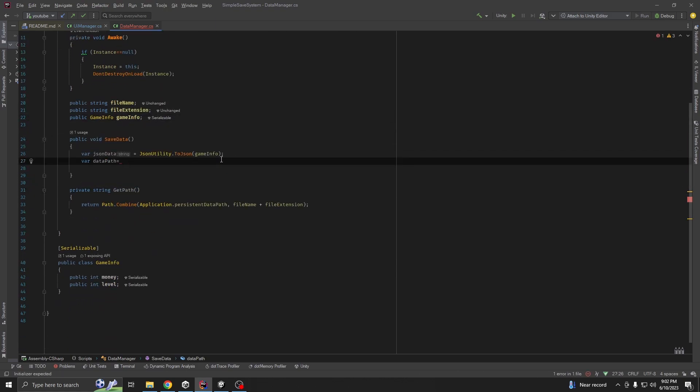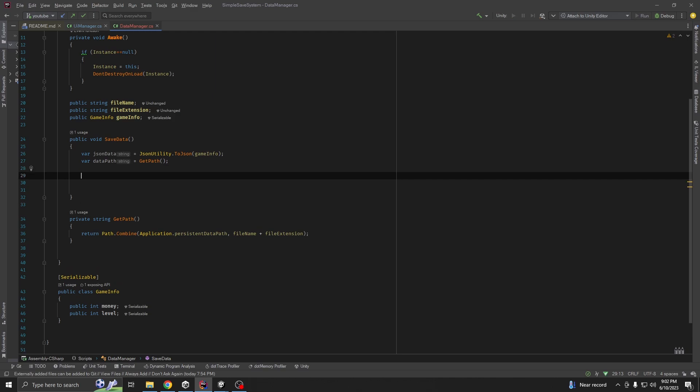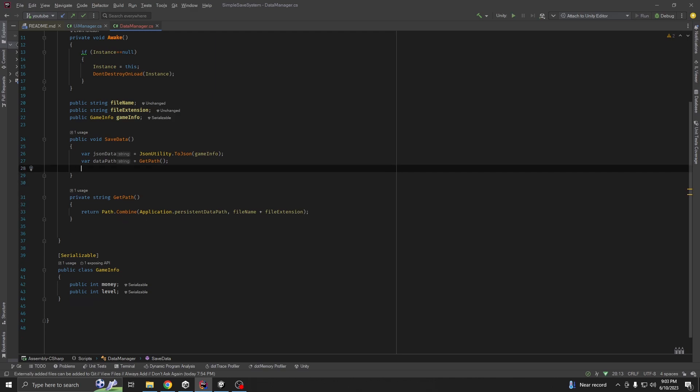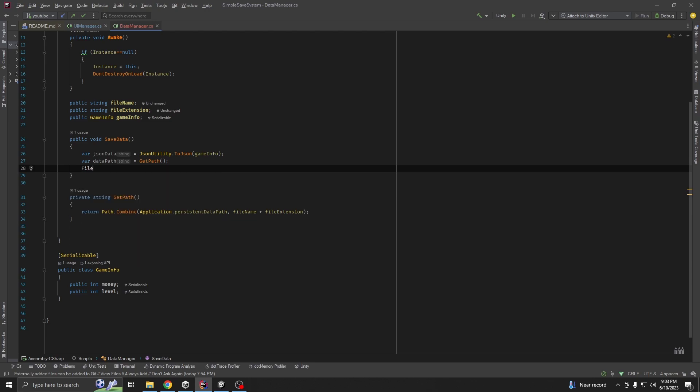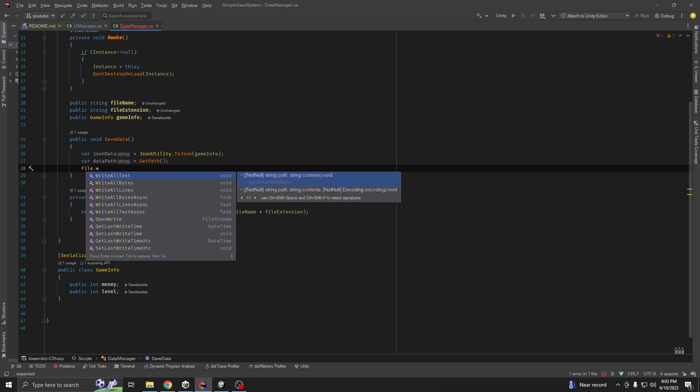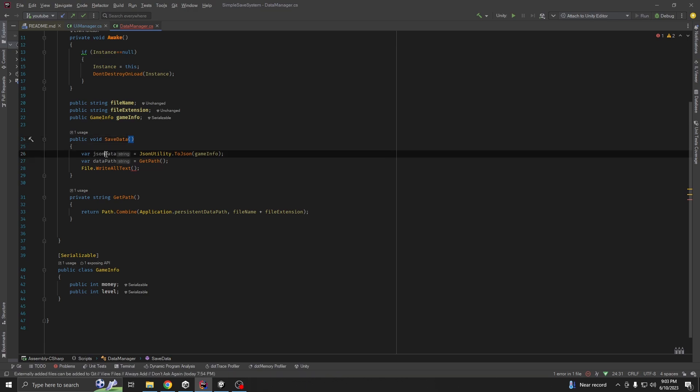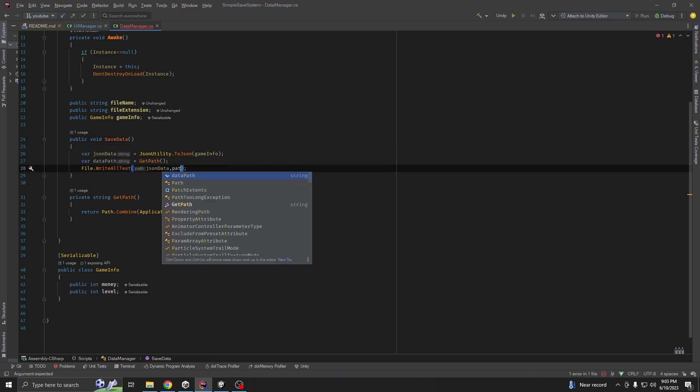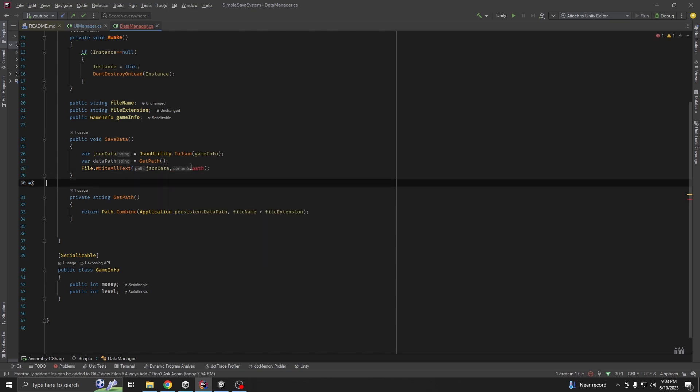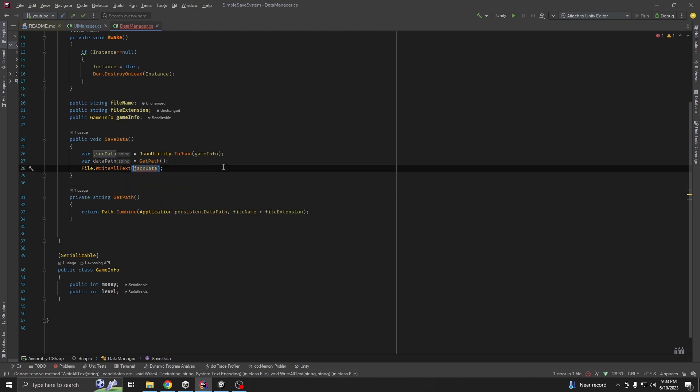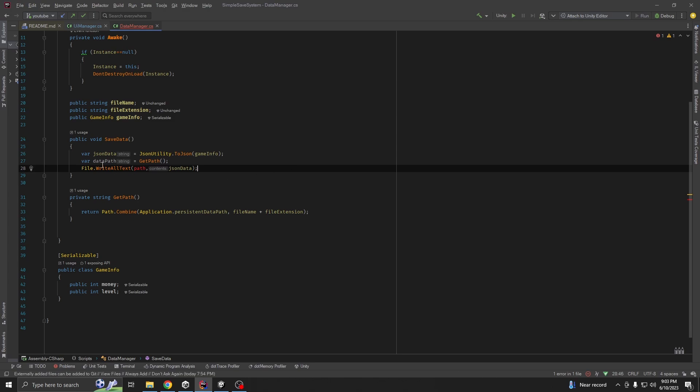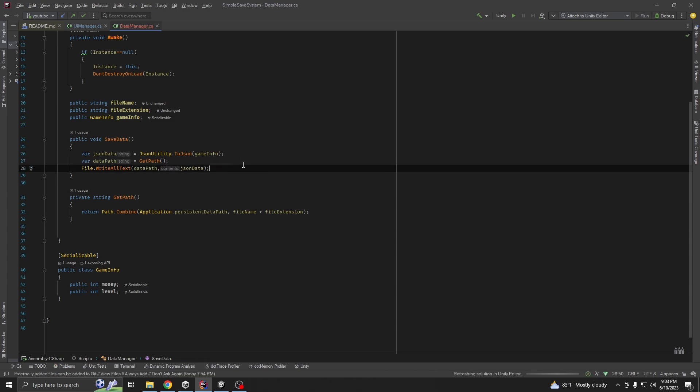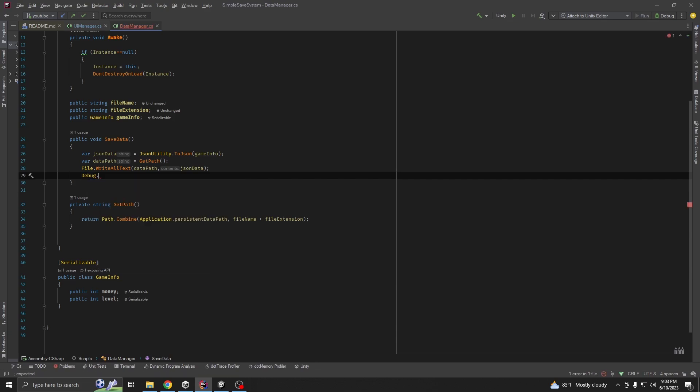Data path equal to getPath. Now, we got our path. Write all text, path should be around this one. Json data path. We need data path. And we are going to debug our data path.